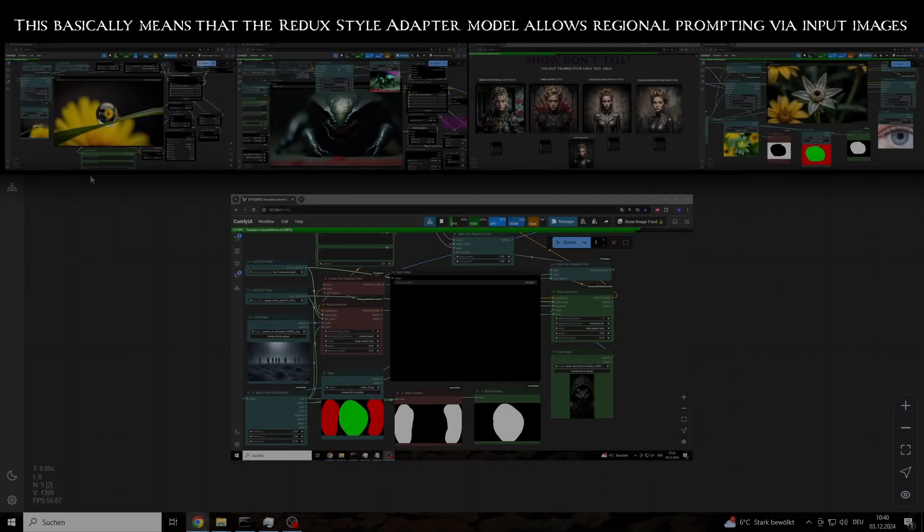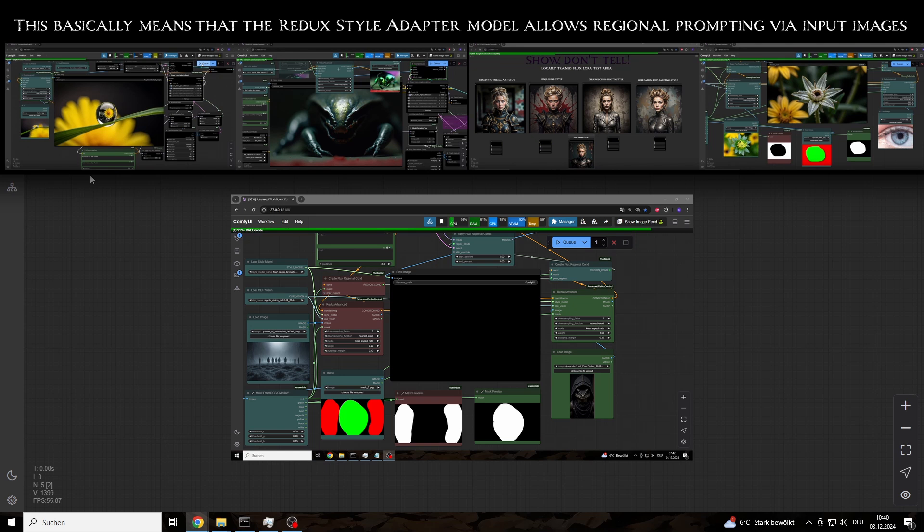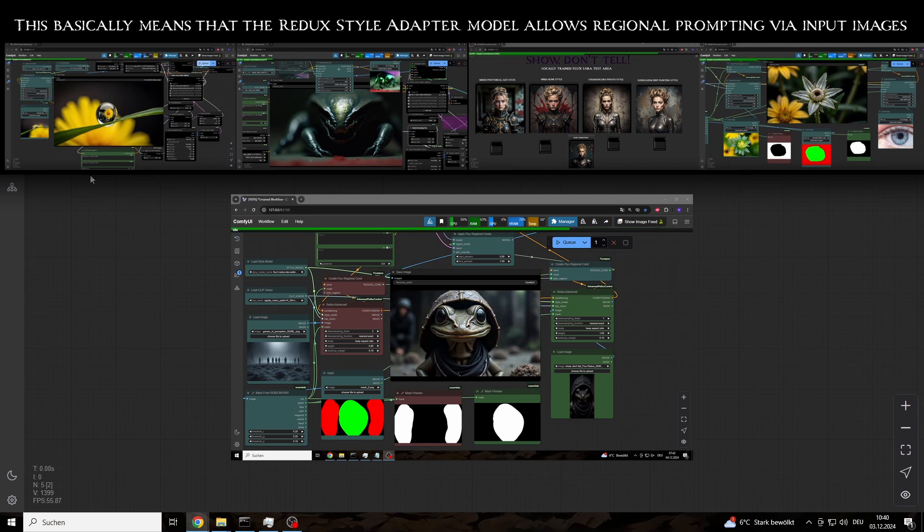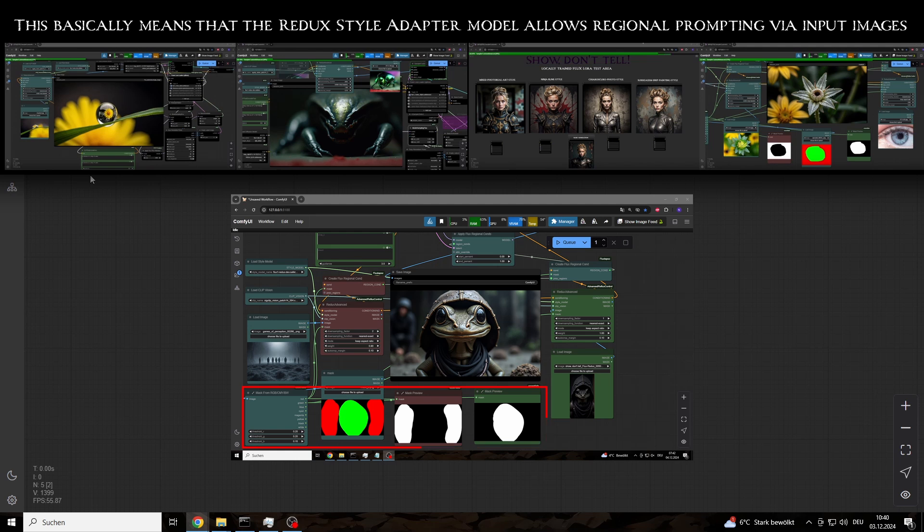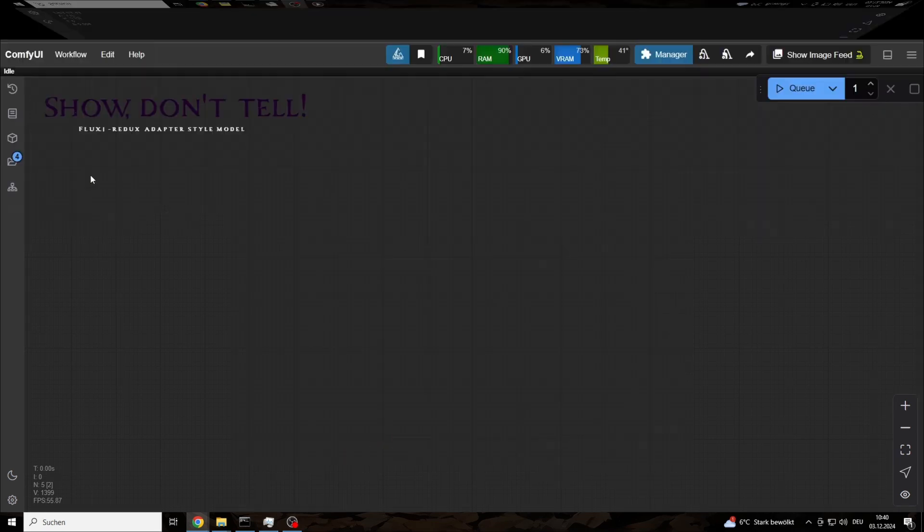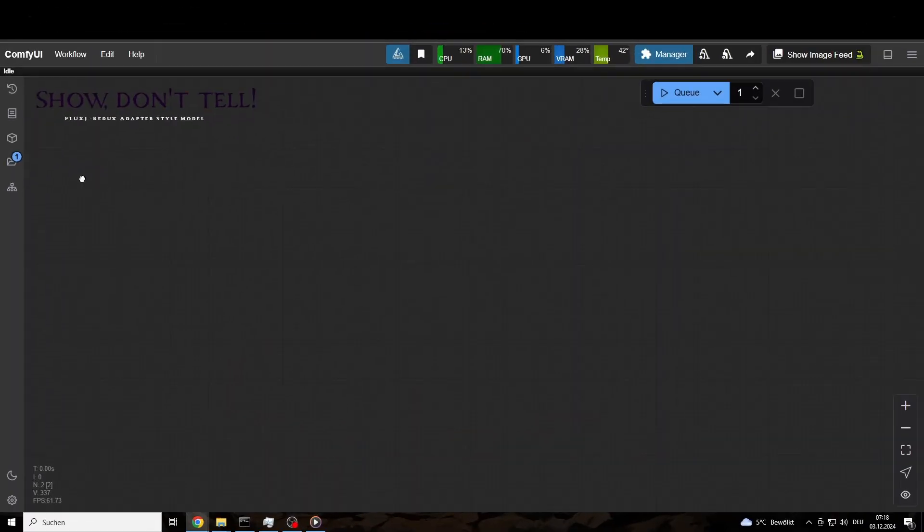The first approach that came to mind was masking regions using a mask from RGB node. But first, we need all the basic nodes for the workflow.